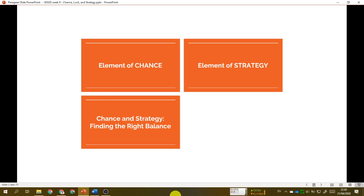That's all about the element of chance. In the next video we will talk about the element of strategy — without incorporating any randomness, purely strategic. We'll look at how to create a board game that is purely strategic or how to incorporate strategic elements into a board game. Please watch it right after this.